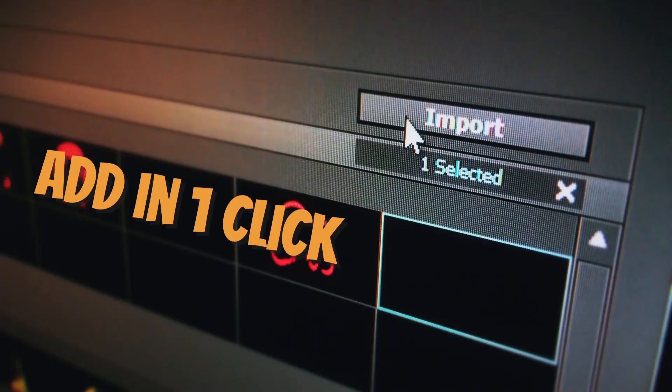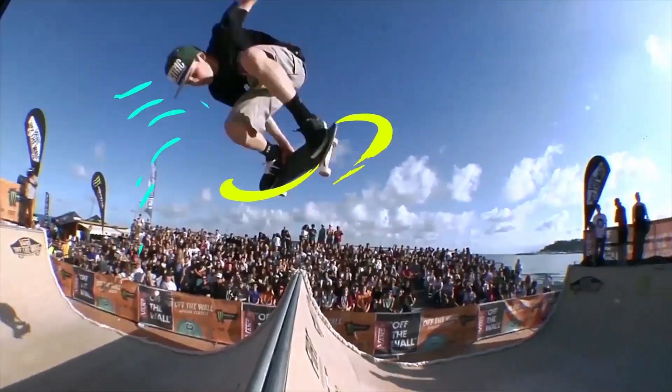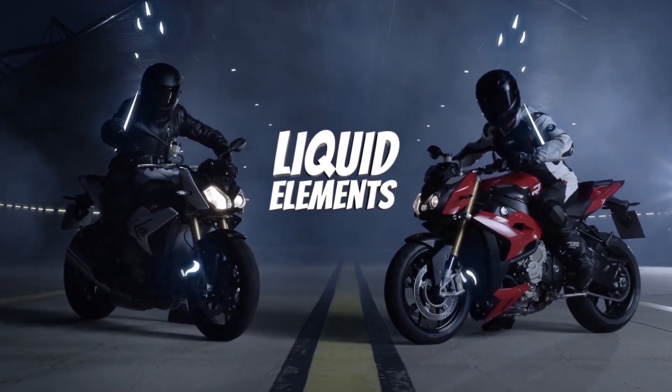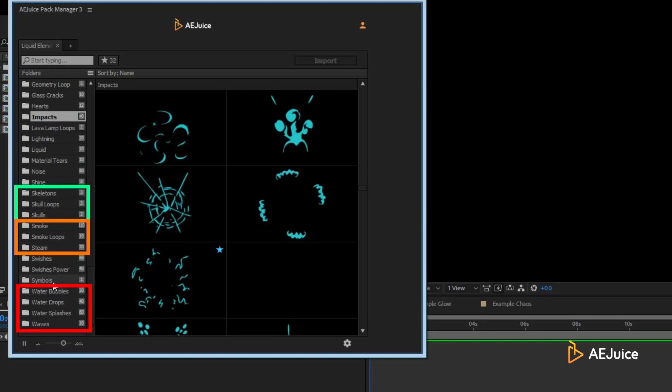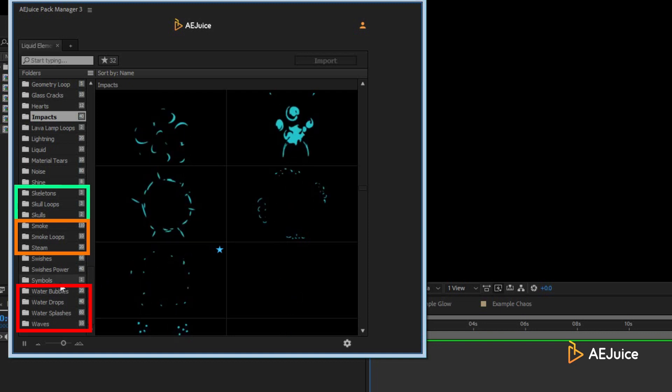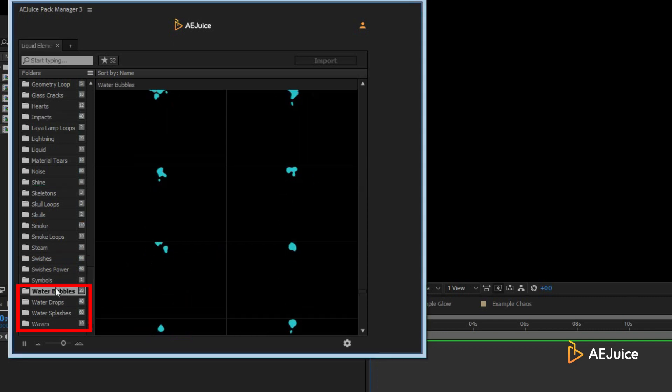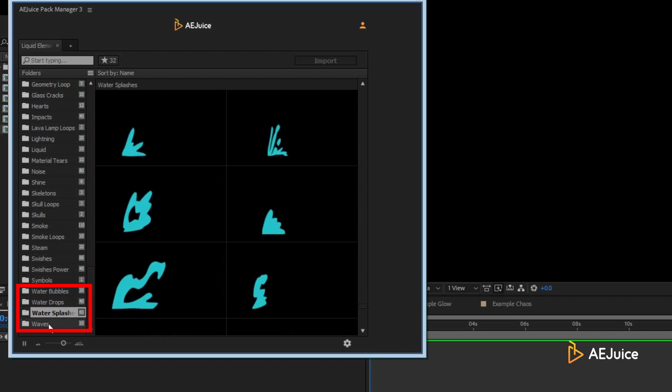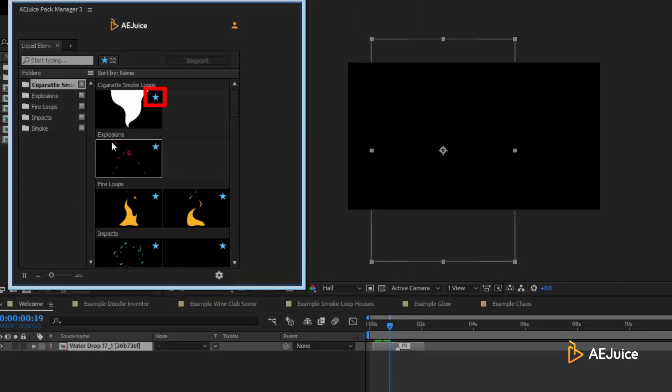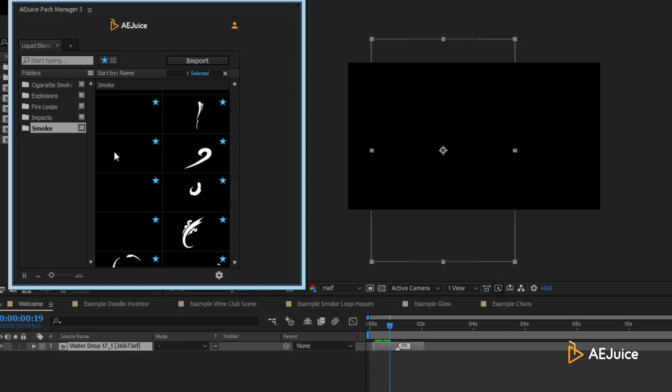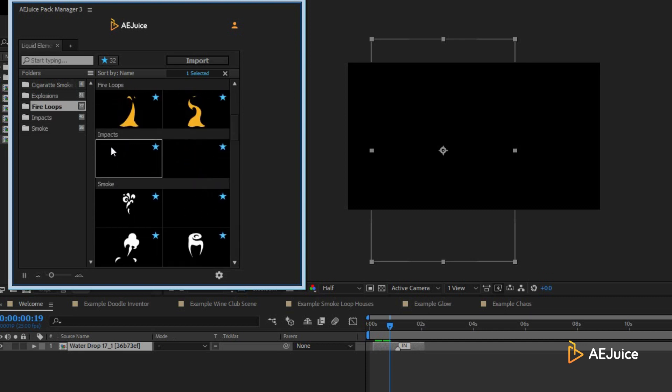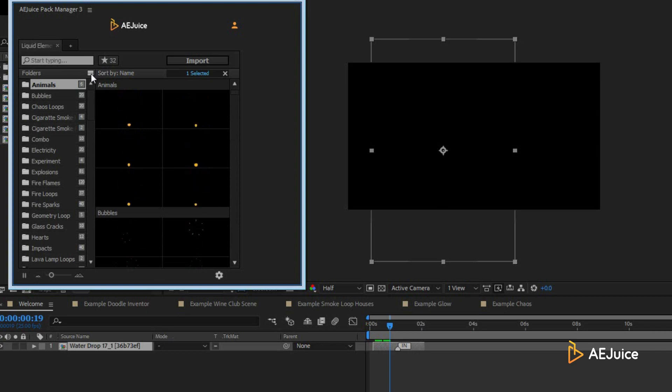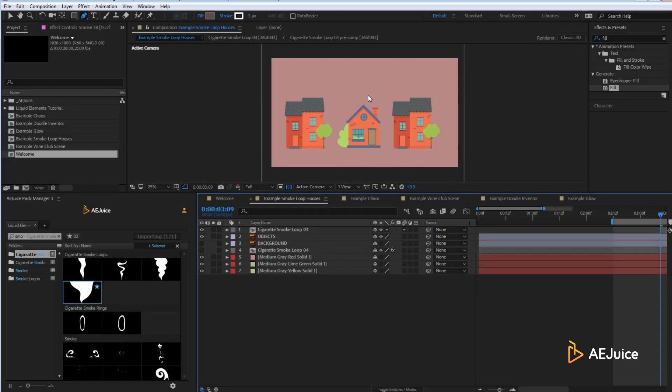At the moment of this recording, there are 36 different categories. Categories are named in such a way that you can quickly locate related elements like water or fire, but at the same time, names are very detailed. For example, water bubbles, water drops, water splashes, or waves. When I get my hands on a new package, I go through it and add the elements I like the most to the favorites. As you can see, I've got a lot of them saved here, and this will help you be more efficient in the future.